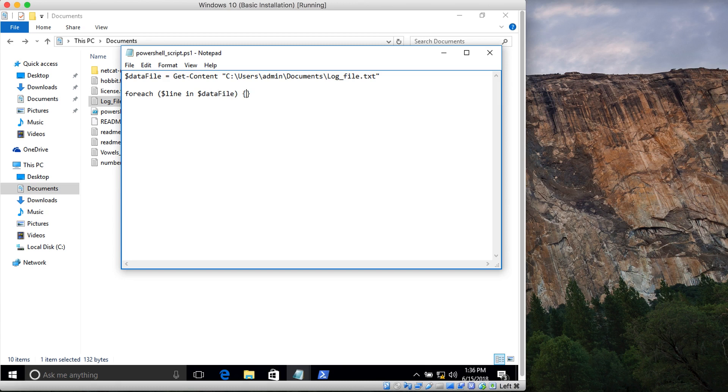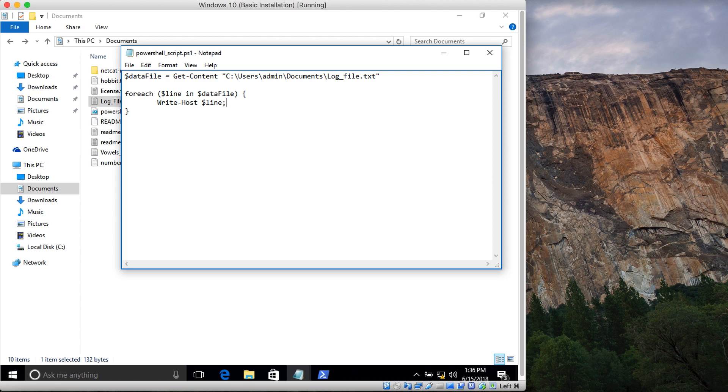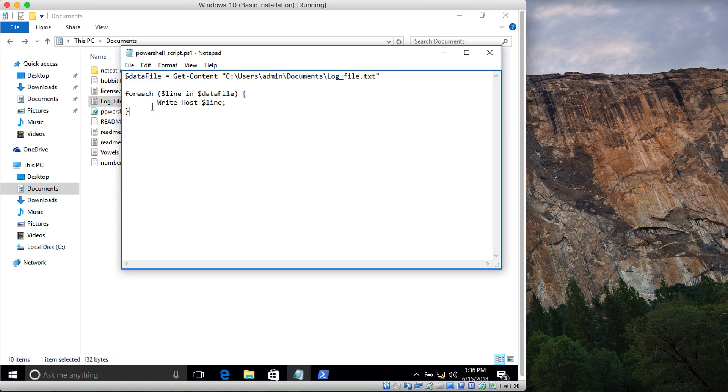Then I'm going to write it to the console using Write-Host line. What this means is that for each line in the file data file, it will read it and output it on the screen.